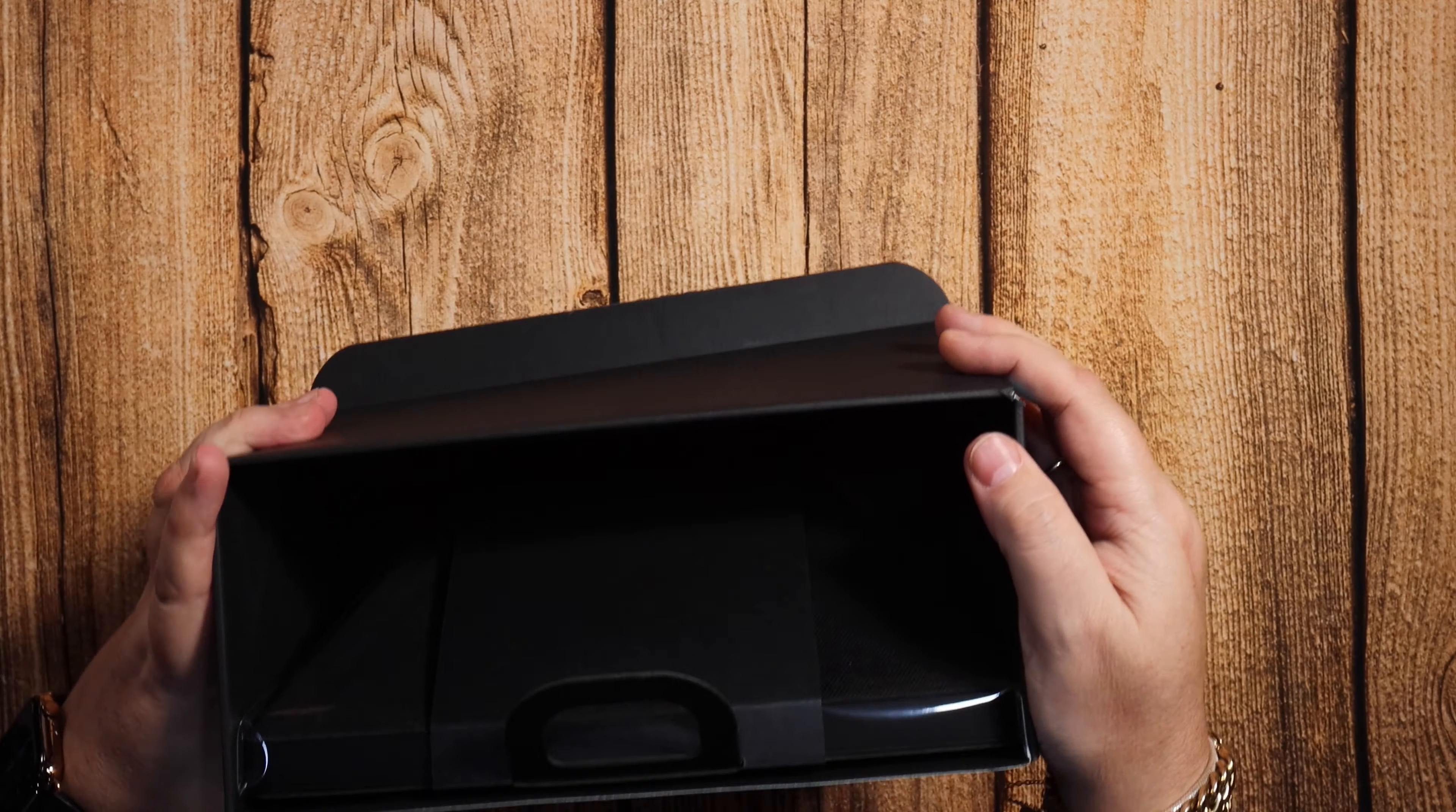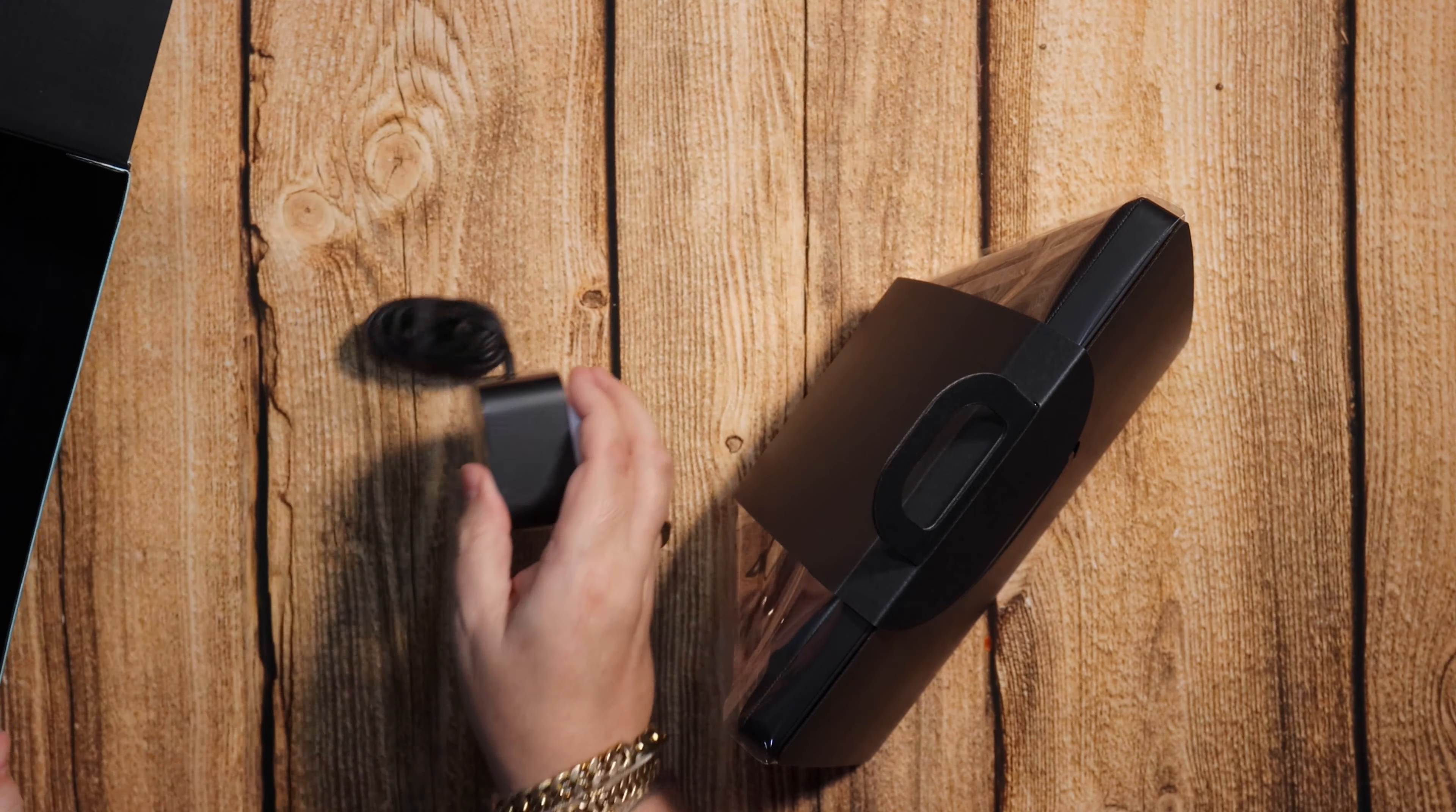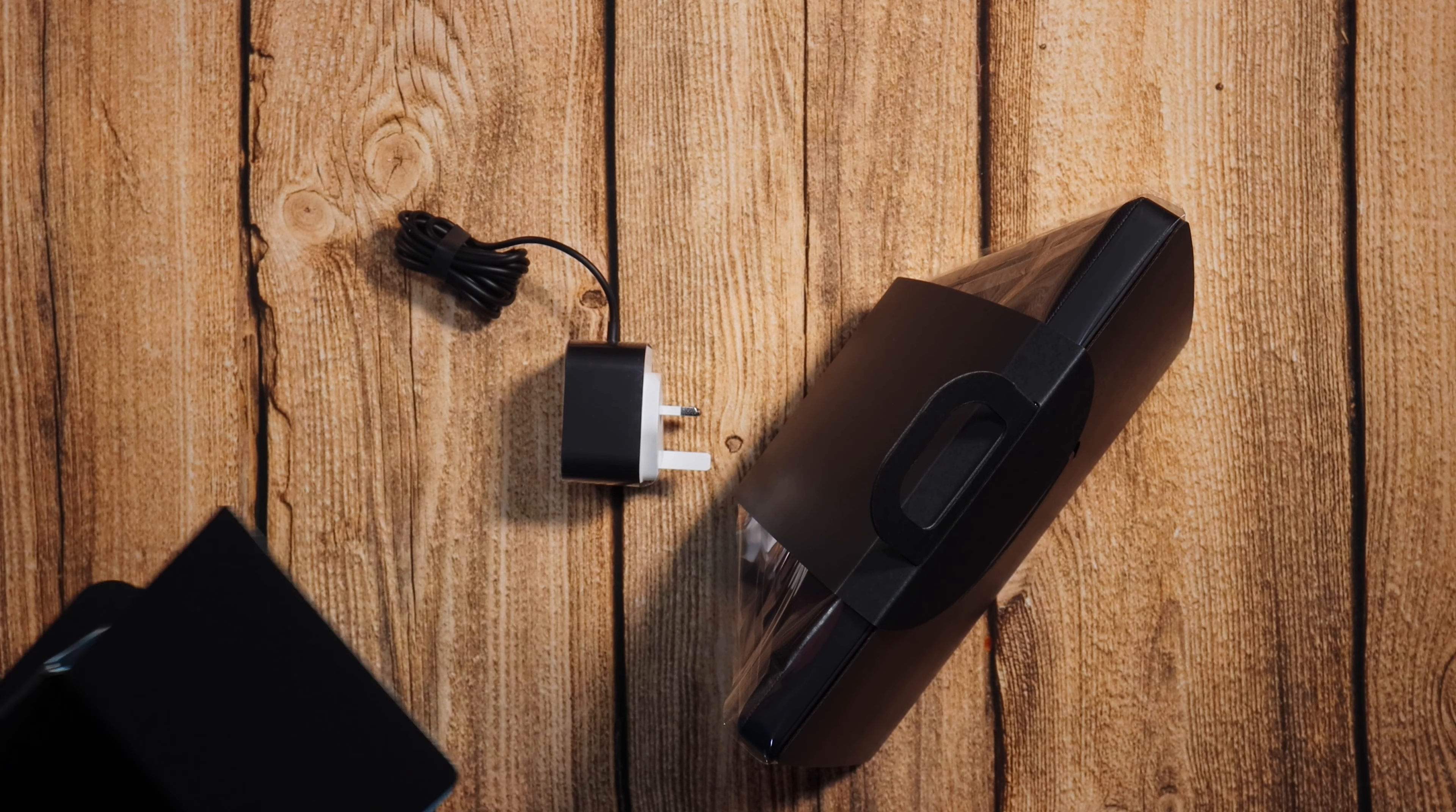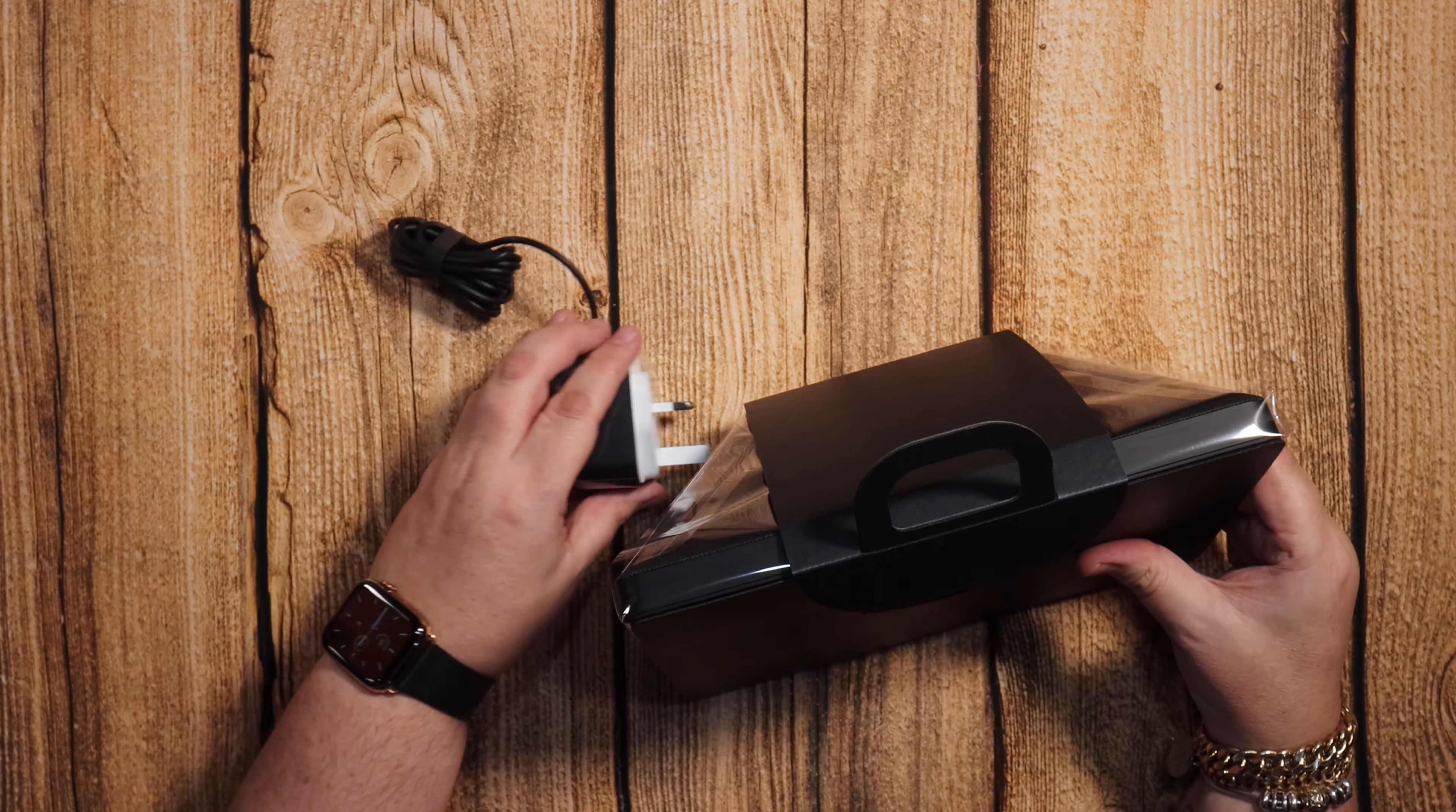So let's do the unboxing first. Okay, there we go. It's like a suitcase and in the bottom here we have the cable and charging plug. And I think that's it. Yeah, that's it. So you've got a UK 3-pin charging plug with a one meter cable.